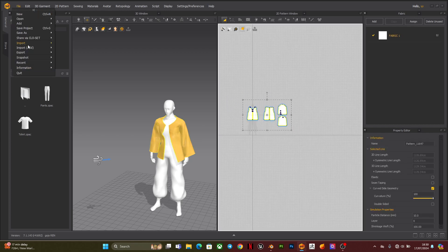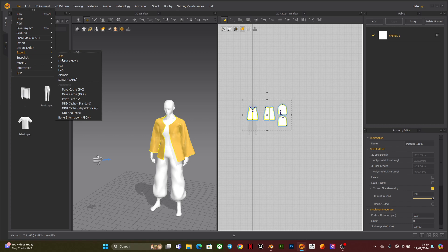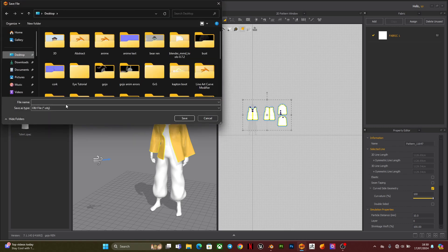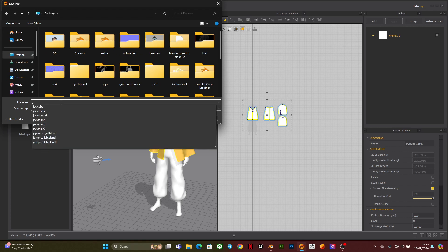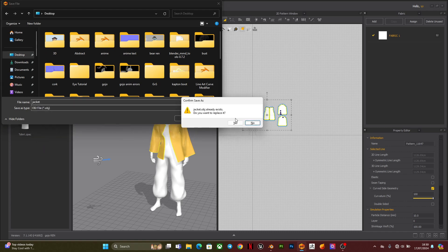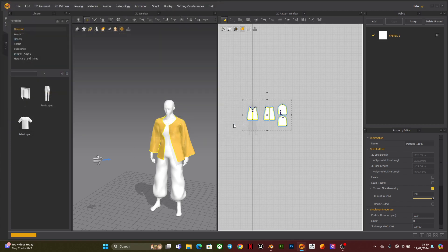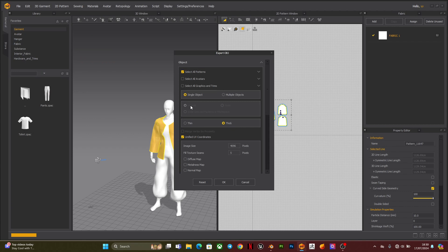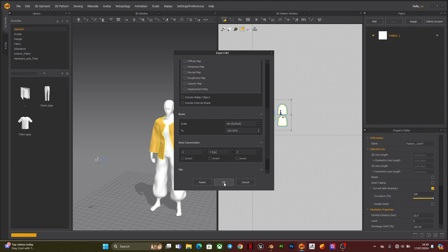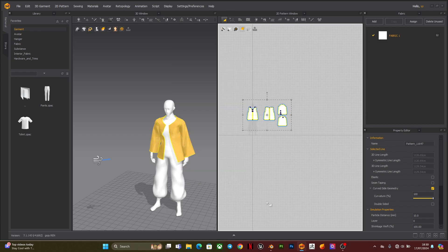So usually you export it as an Alembic file, but for this case we're going to be exporting it as either an MDD file or a PC2 file. This is because Alembic file doesn't really allow, it's not editable, but with this you can actually edit it in Blender.